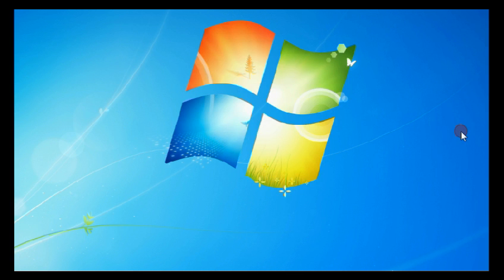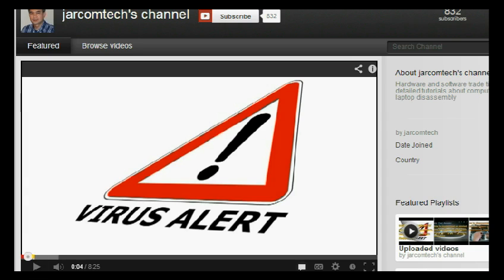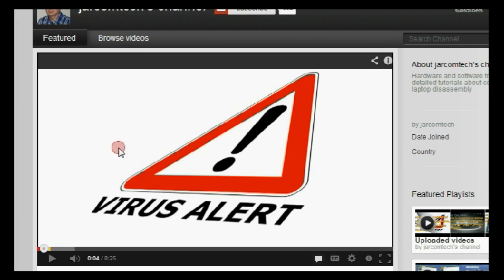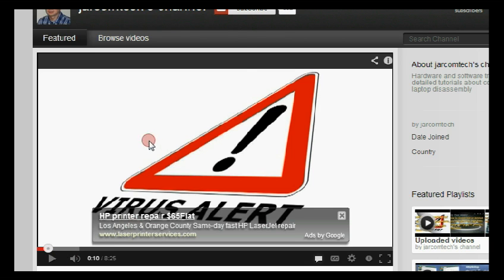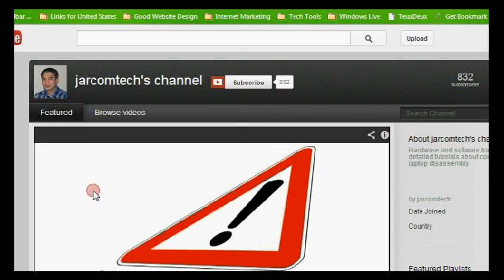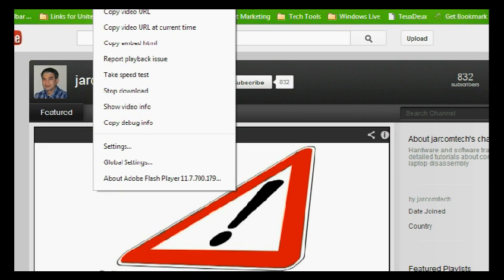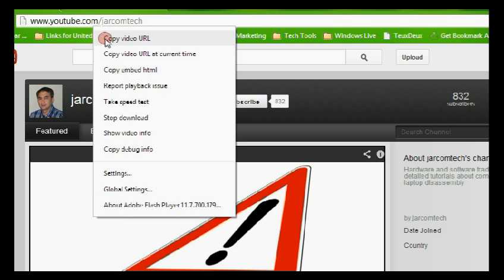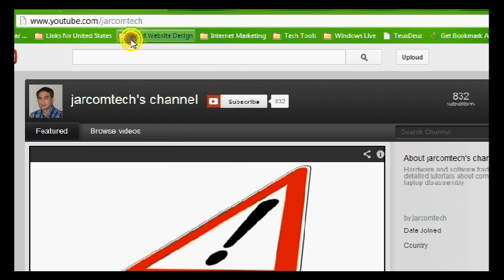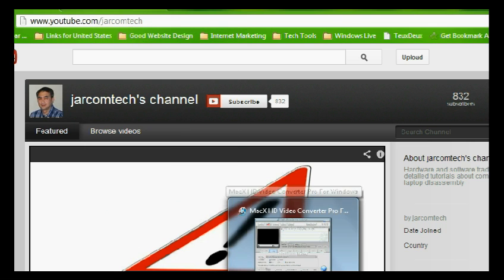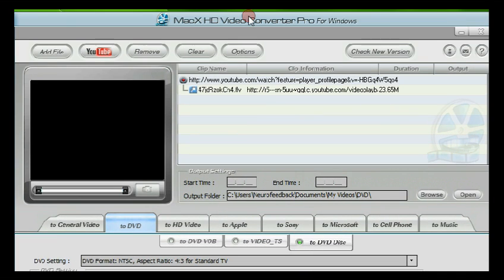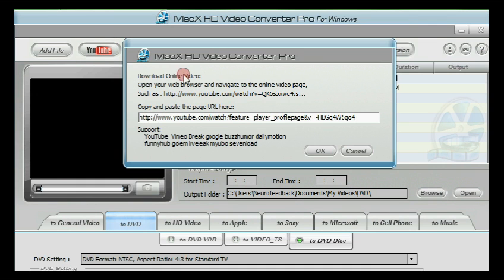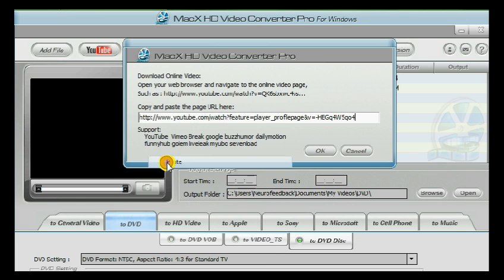In this section, I'm going to show you how to convert a YouTube video into whatever format or whatever output file you wanted. First is you need to open a YouTube video. Let's take for instance coming from my YouTube channel, the first one which is a virus removal video. This technique is used by CSEN technicians. All you have to do is copy the URL. Copy video URL and then open your MacX HD video converter and then click this YouTube link here.